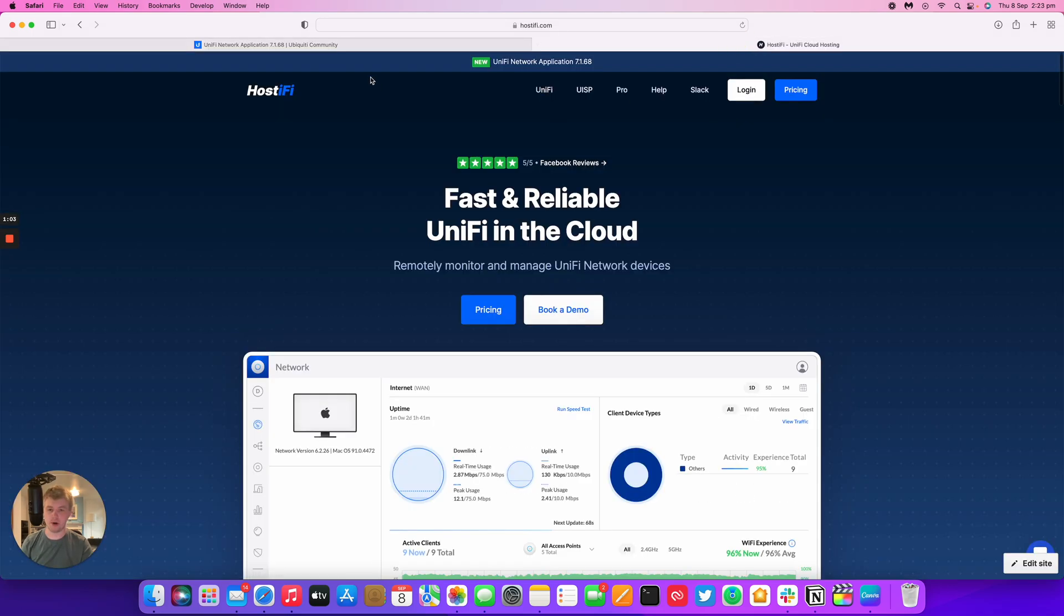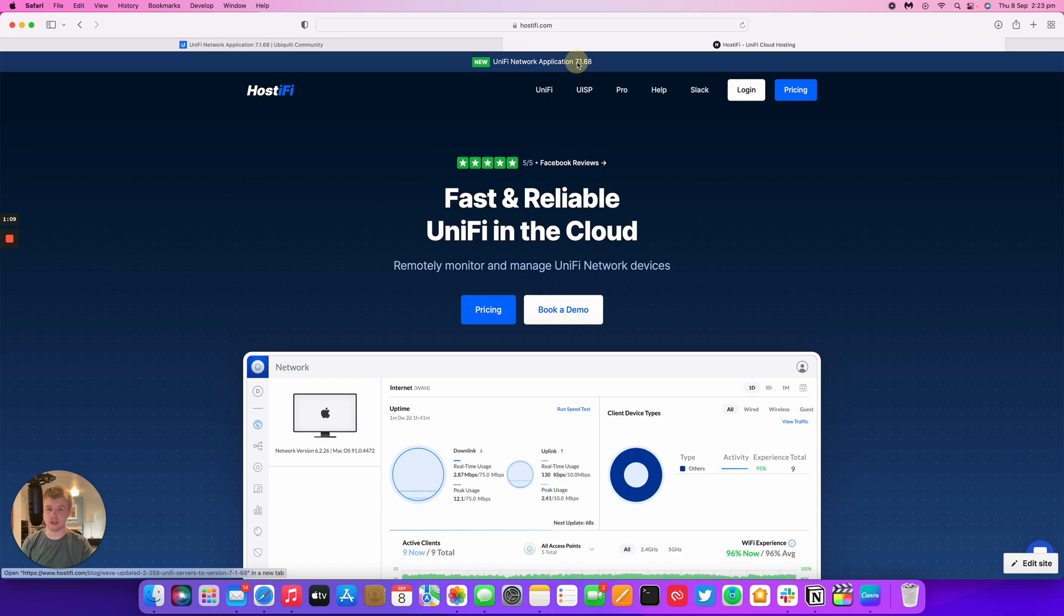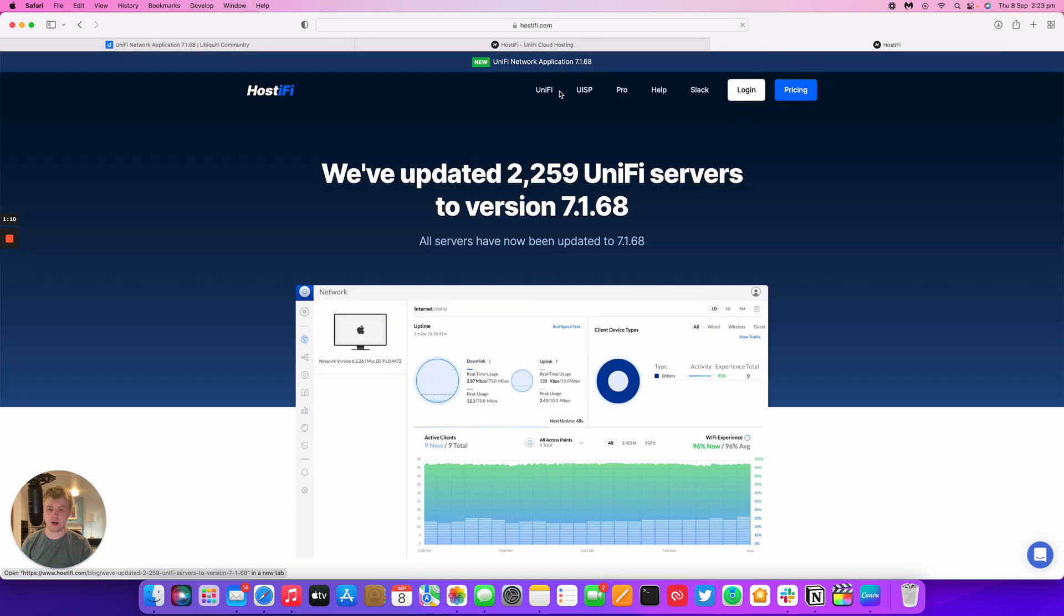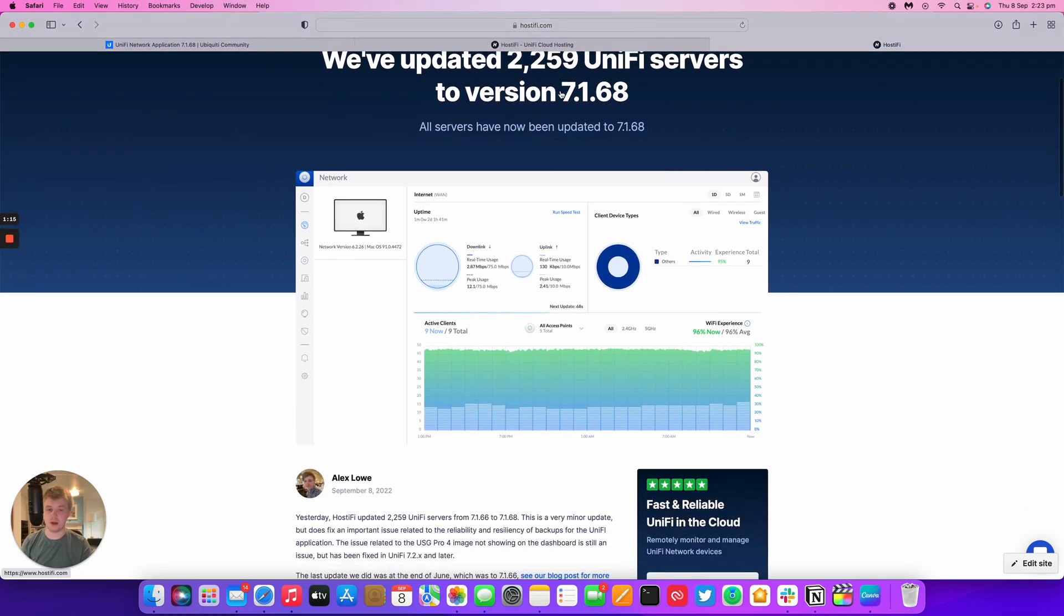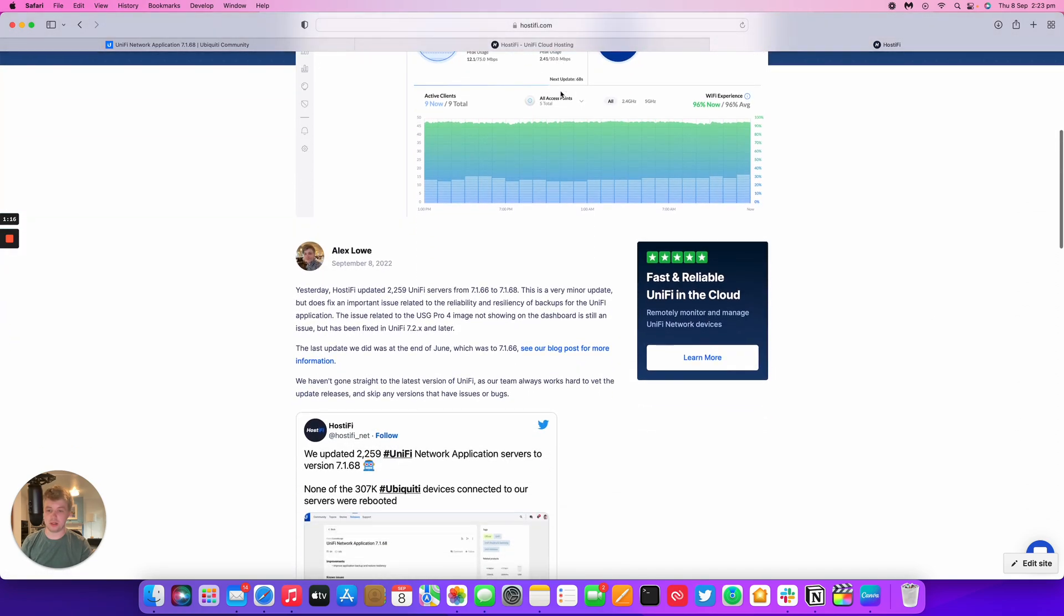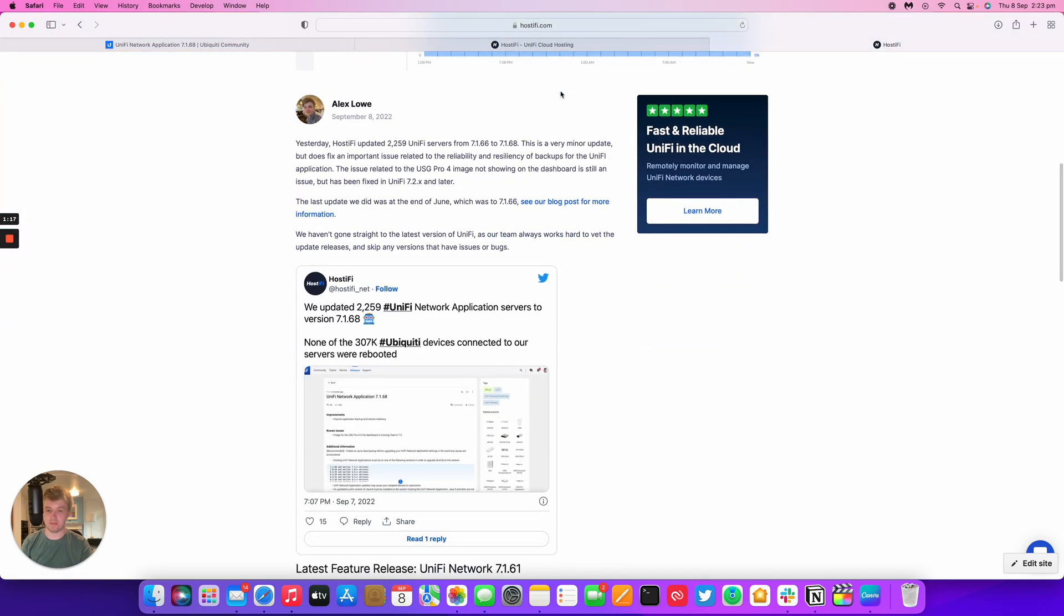We've got a blog post on the Hostify website. On the header of the website you can see UniFi Network Application 7.1.68. Click on that, it takes you to the blog post. We've updated 2,259 UniFi servers, all have been updated, and no UniFi devices, of which there are 307,000 now, were rebooted, which is really good news.